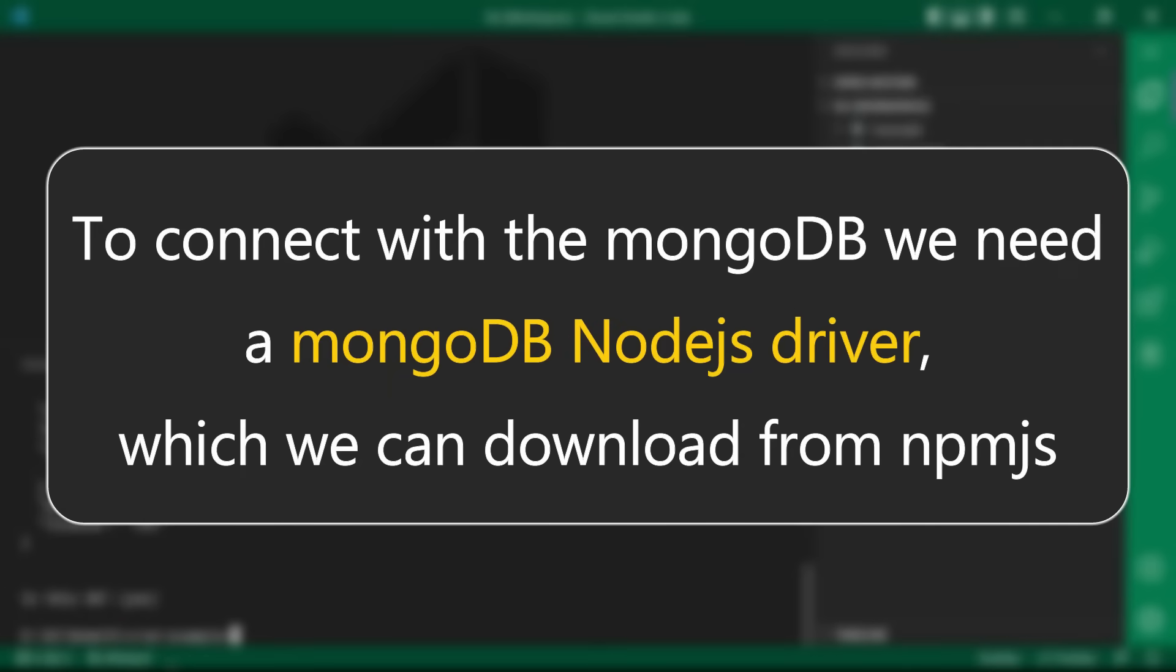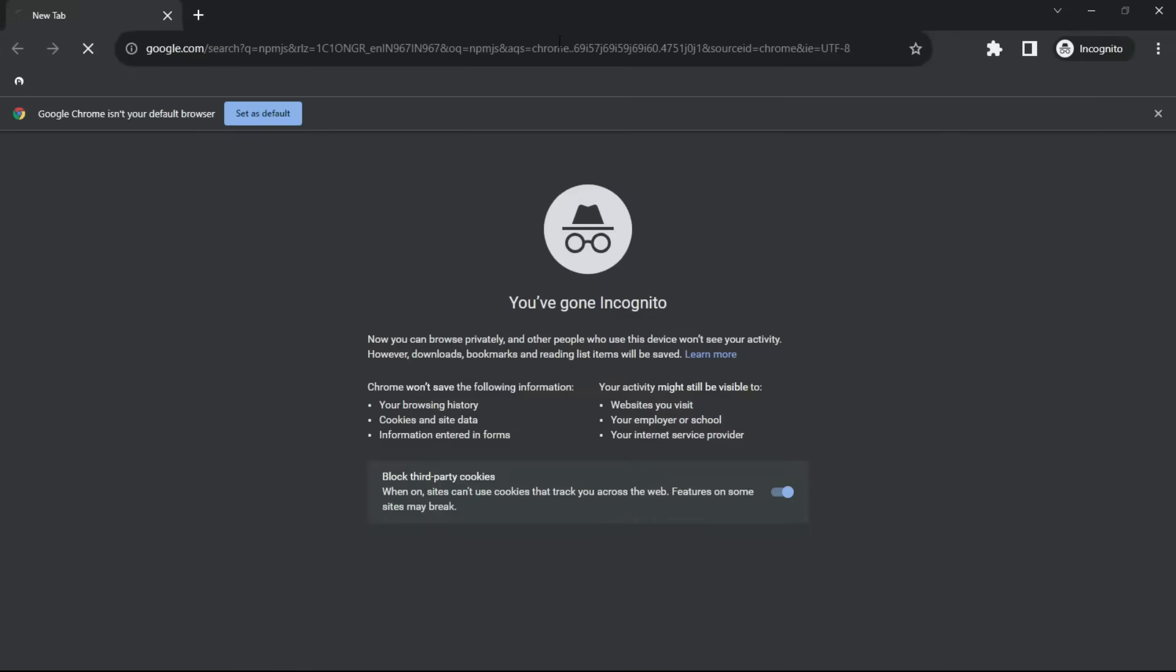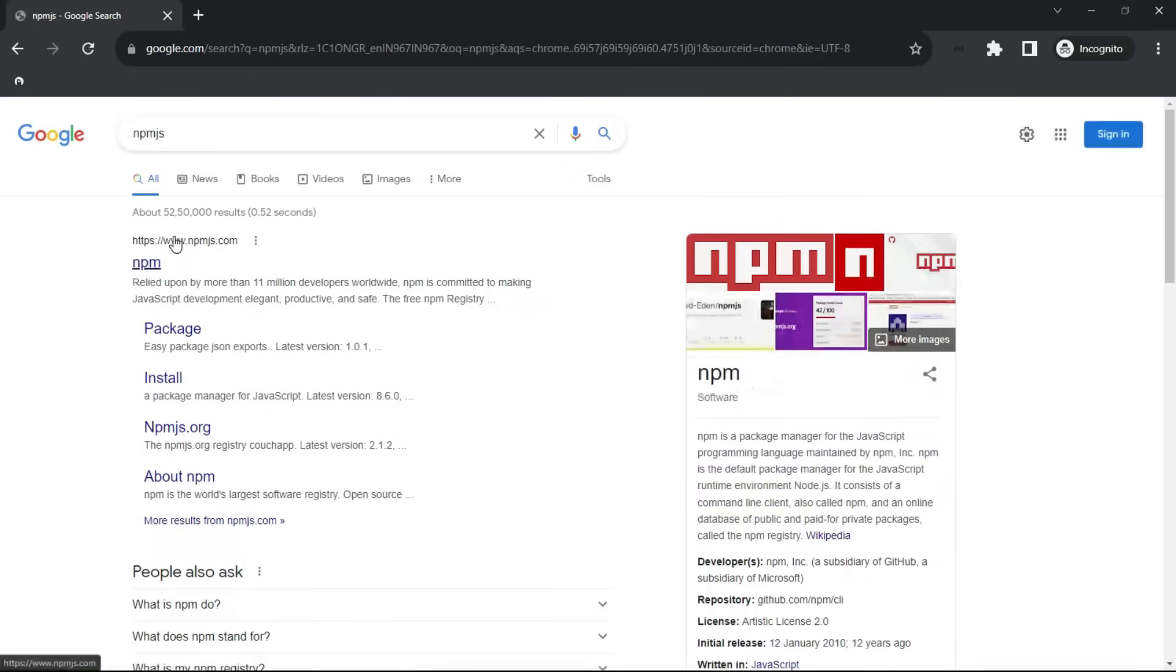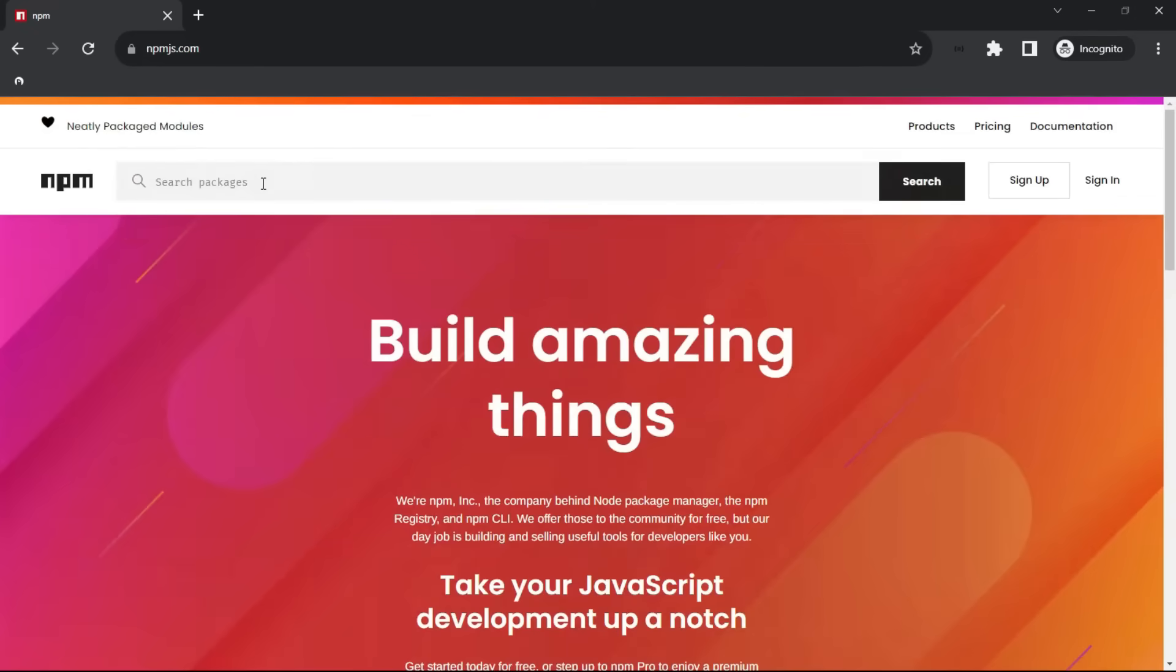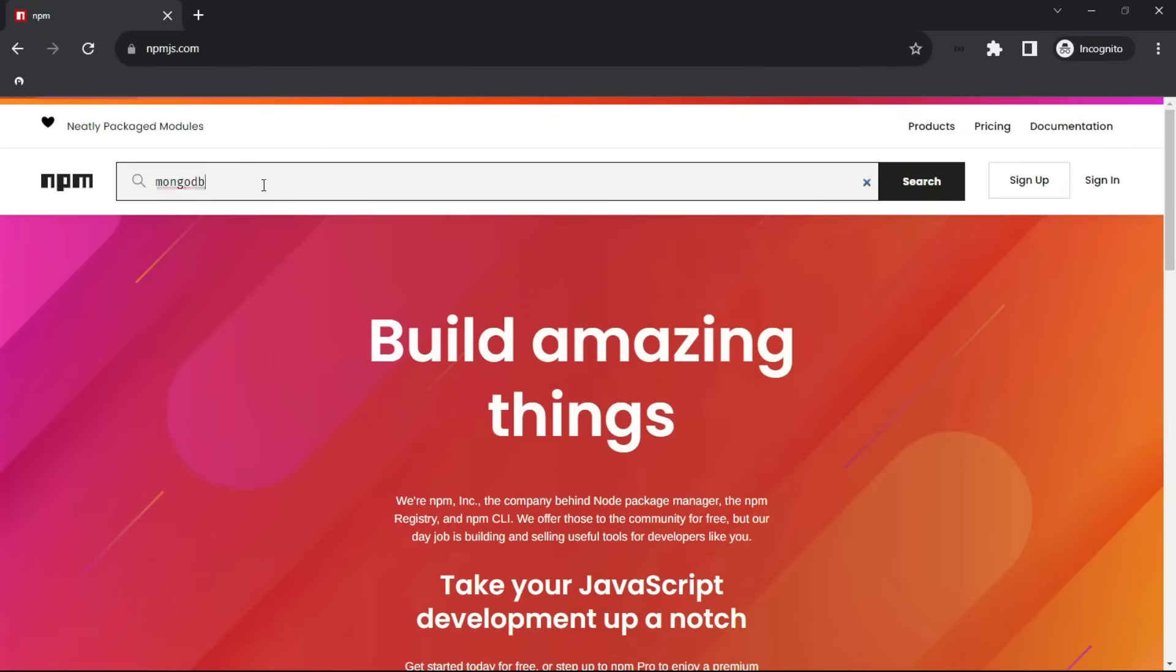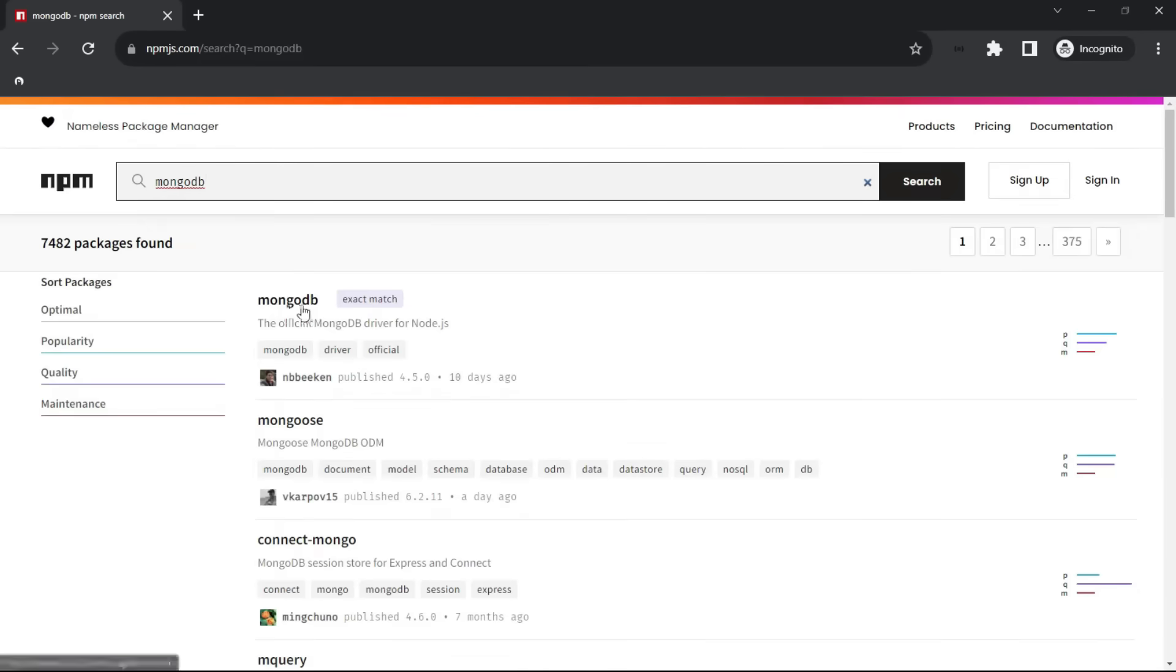To connect with the MongoDB, we need a MongoDB Node.js driver which we can download from npm.js. I will navigate to npmjs.com, search for MongoDB and here is the MongoDB module.